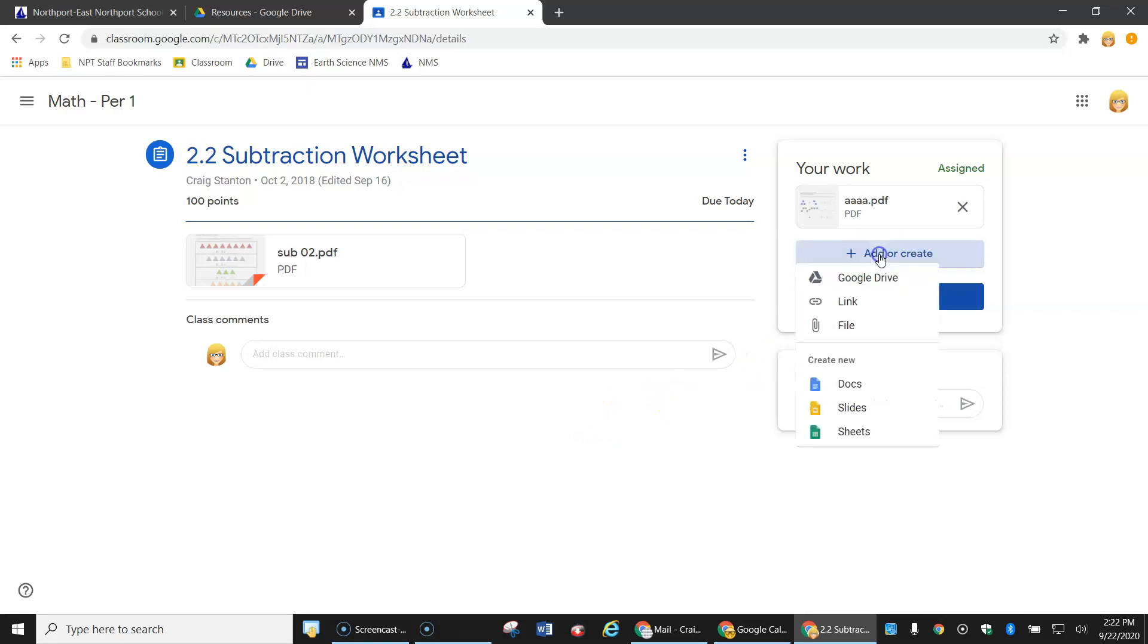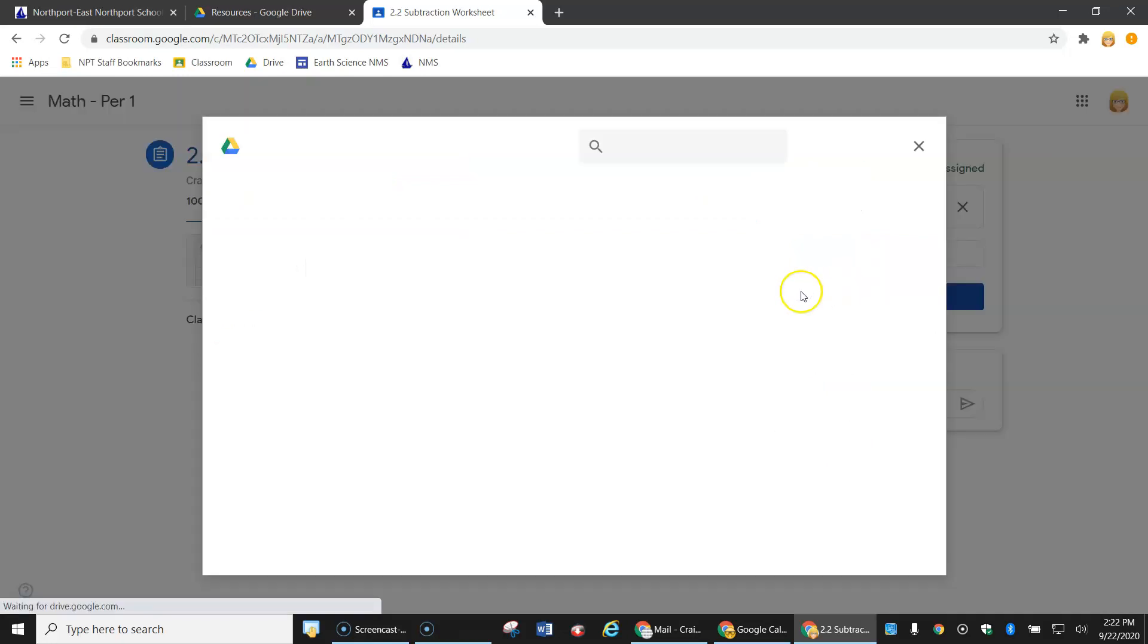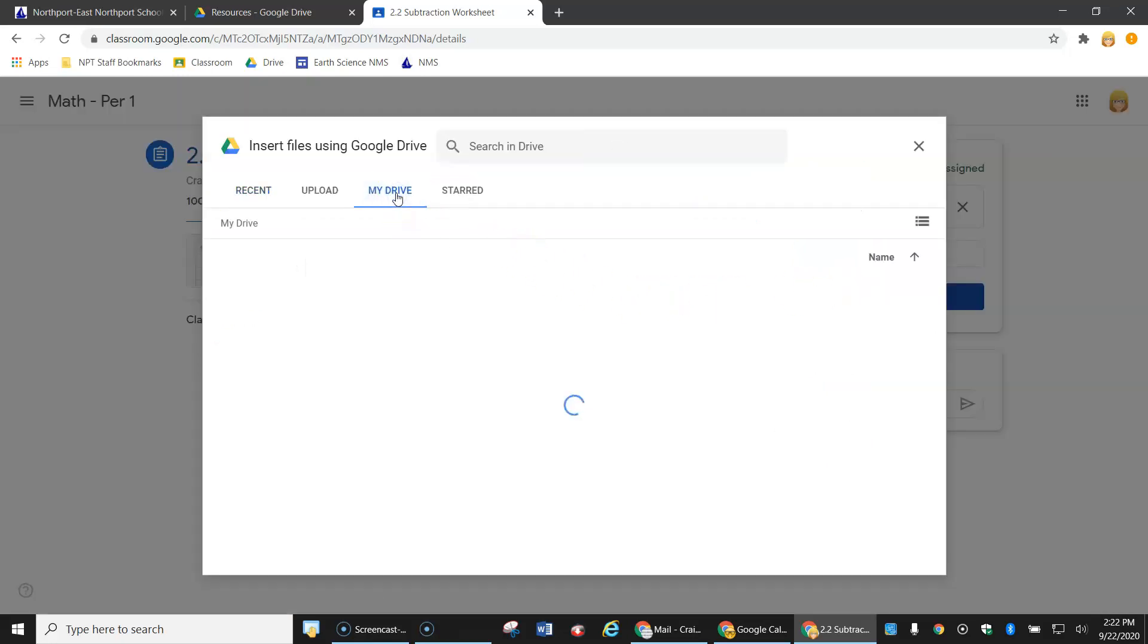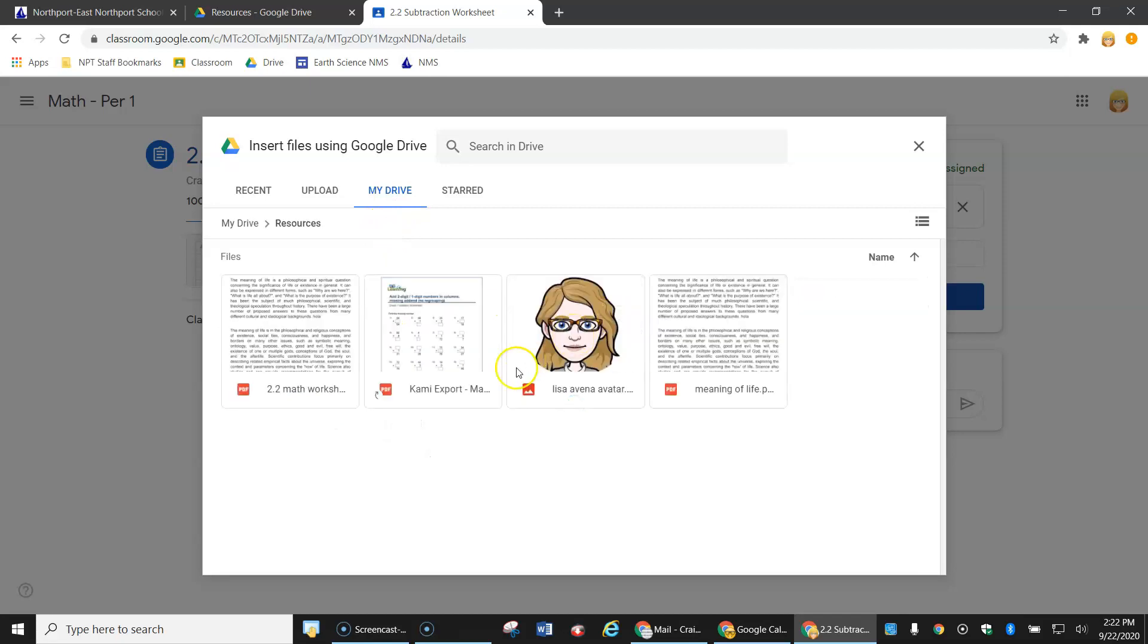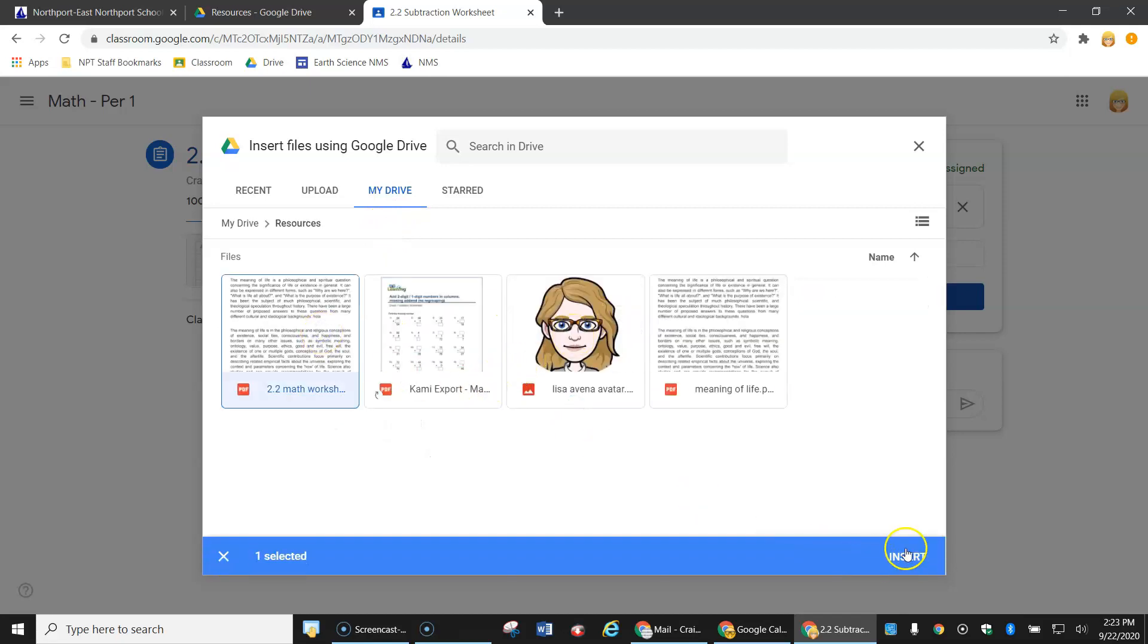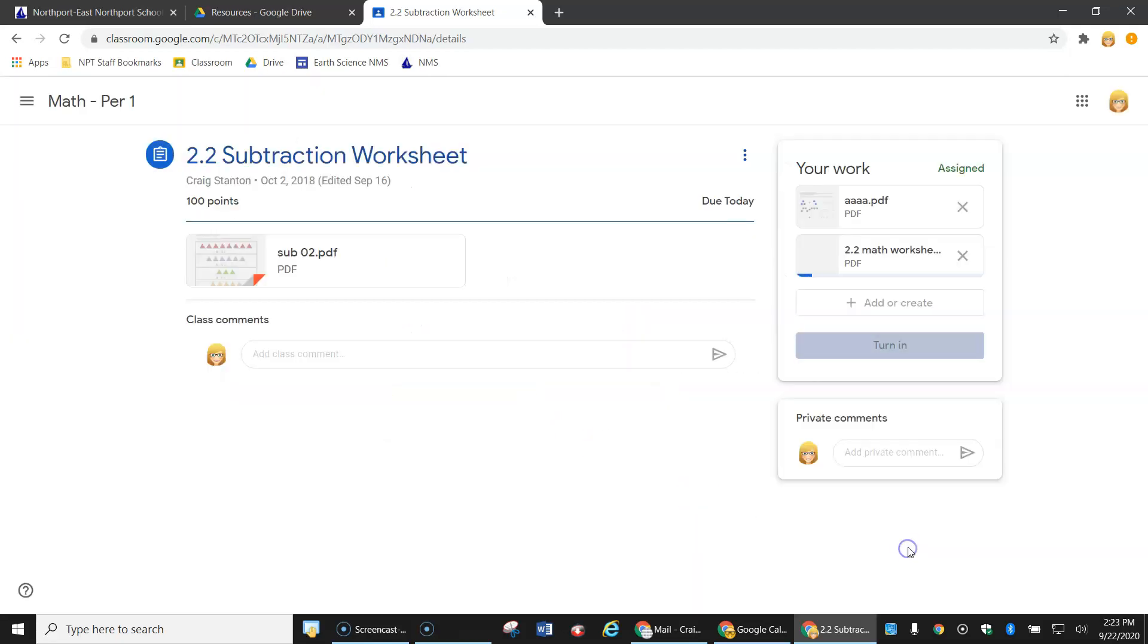So I click on this once, I go to my Google Drive, I go to my Drive and I find it wherever I put it. So I put mine in here, there's the document I want to use instead of the one that was given by the teacher.